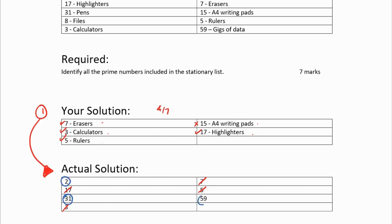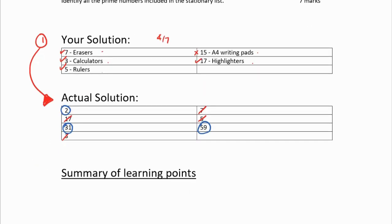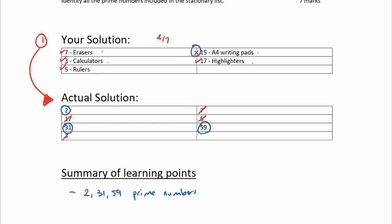By crossing off what I did get, I can now see what I didn't get. I didn't get 2, I didn't get 31, and I didn't get 59 — those are actual prime numbers. So in my summary of learning points I need to say: 2, 31, and 59 are prime numbers. And I also need to note that 15 is not a prime number.